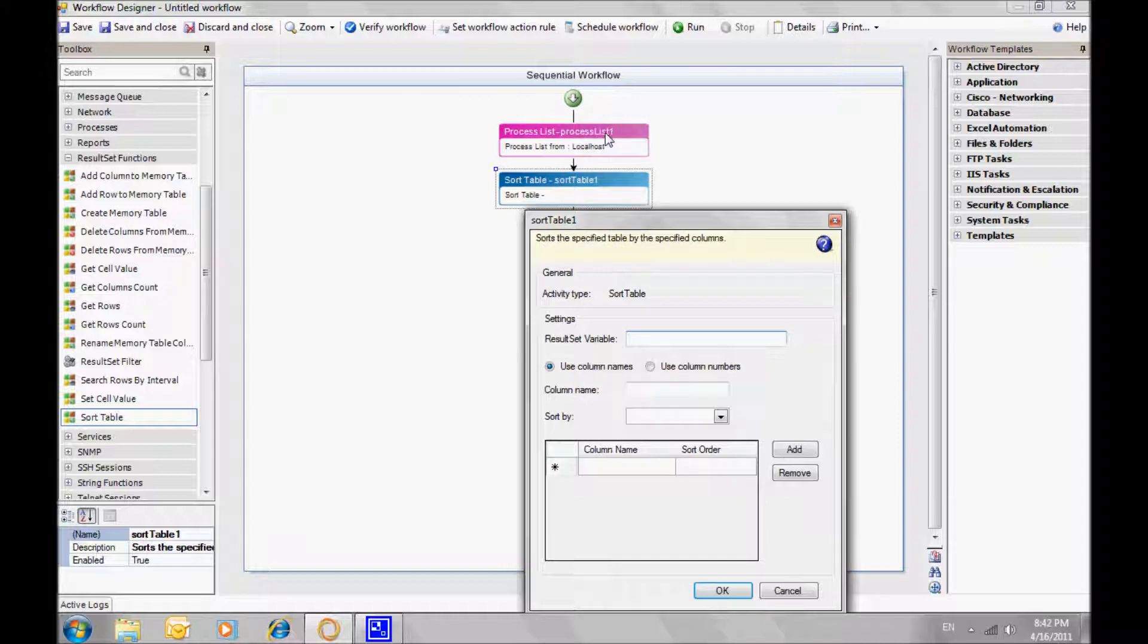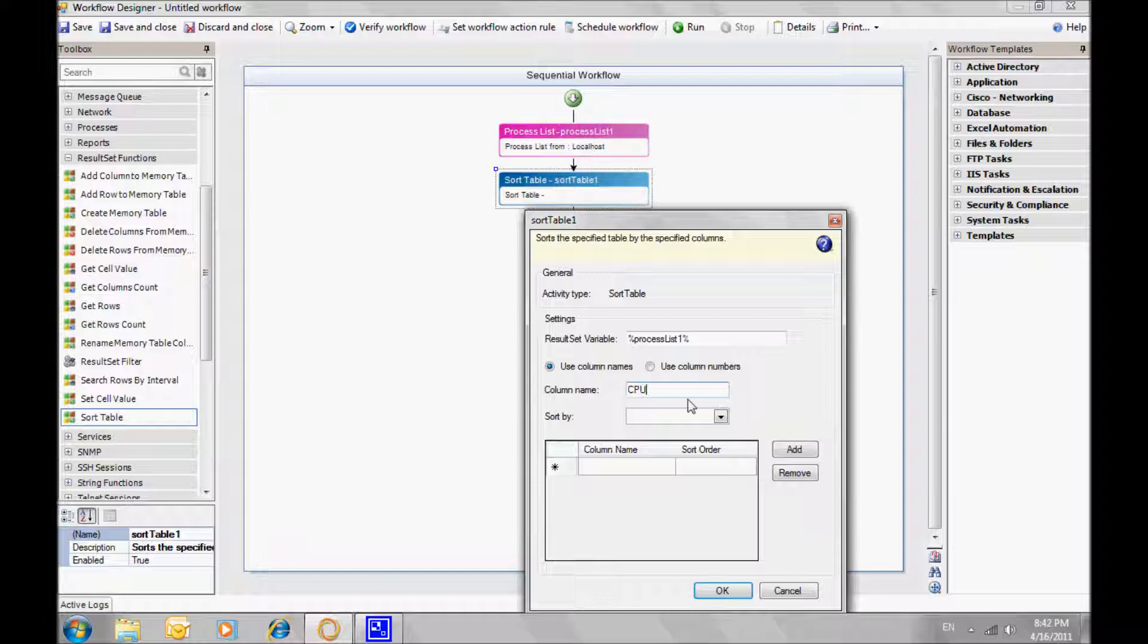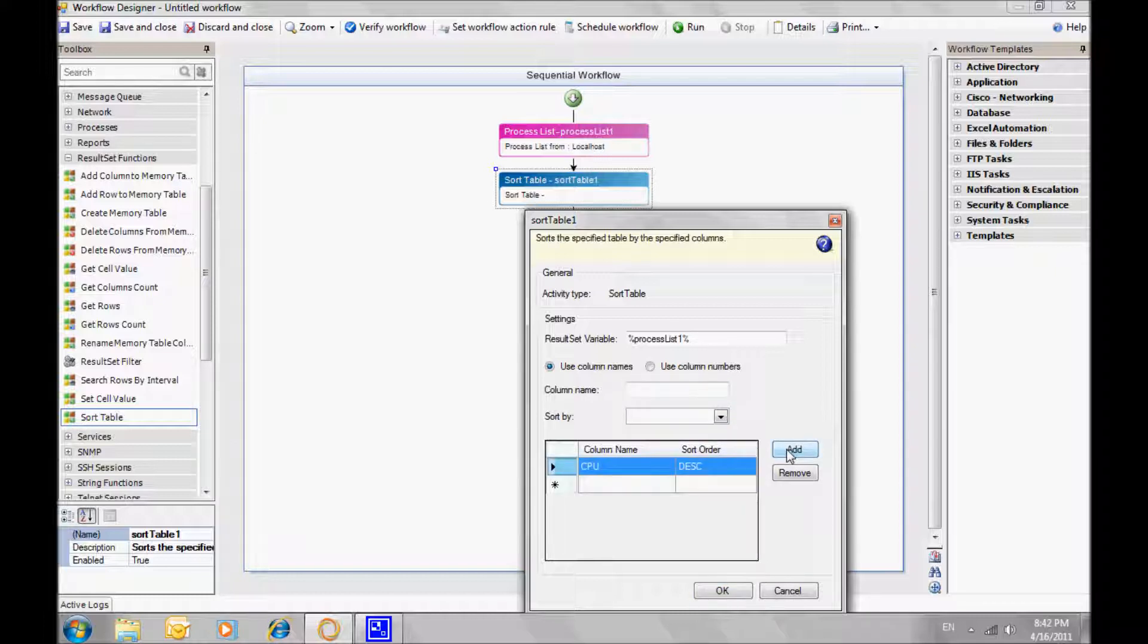From the result set function, we'll use the sort table activity in order to sort the previous result set according to the CPU column. Notice that the previous activity output is actually the input for the next activity. It's used as the activity name within % sign. In this case process list 1.